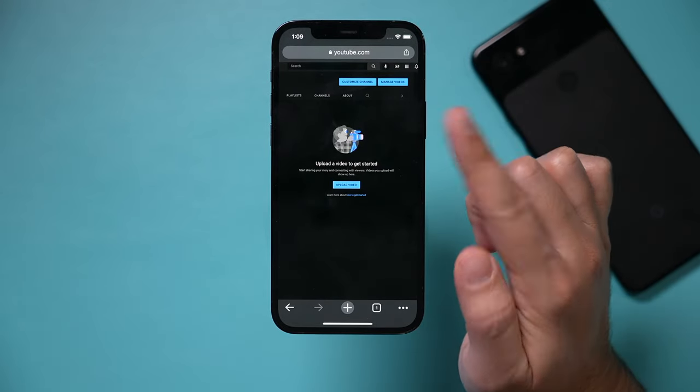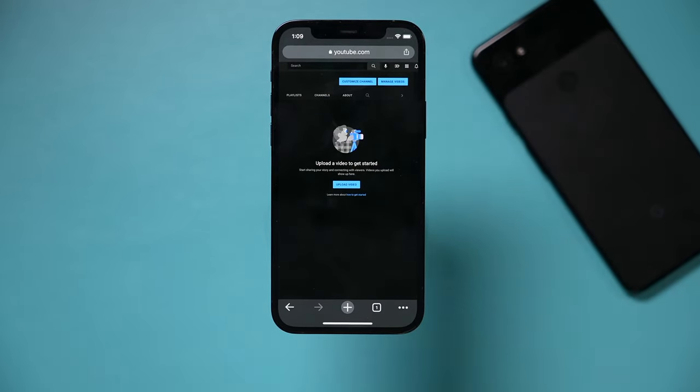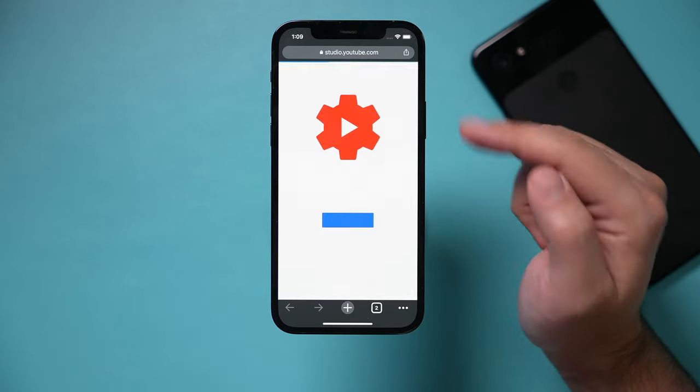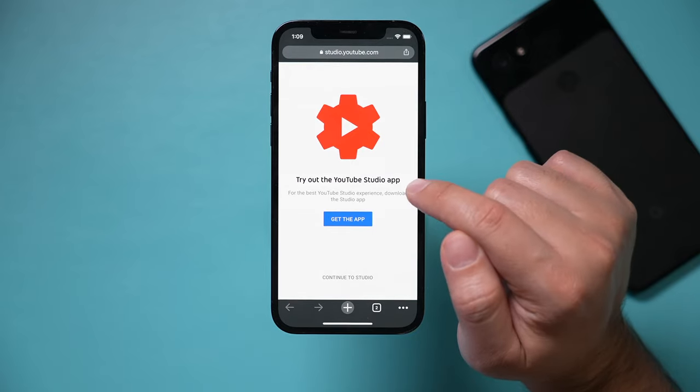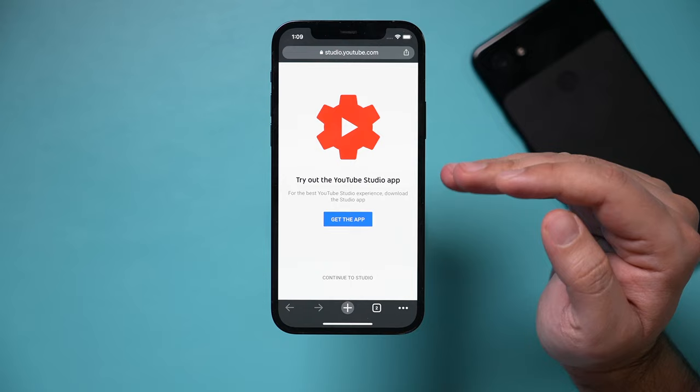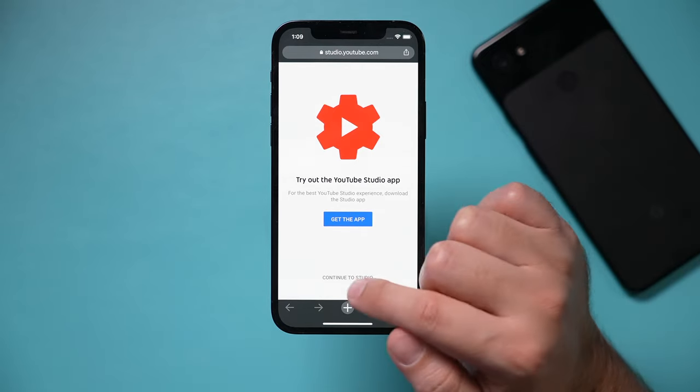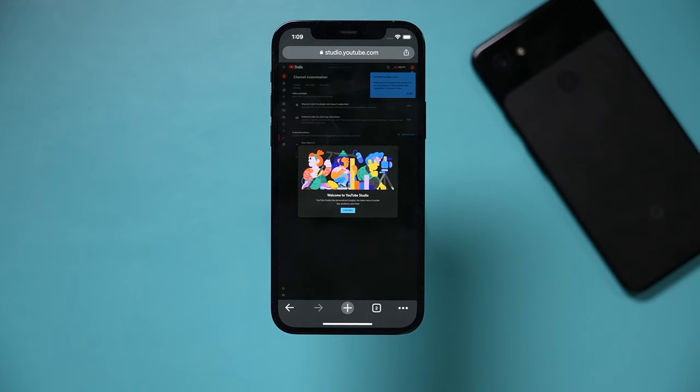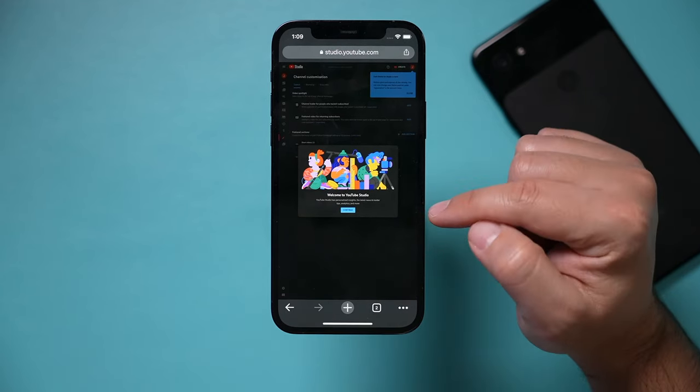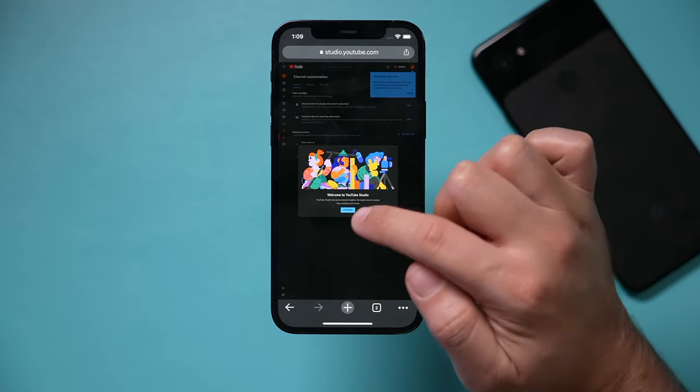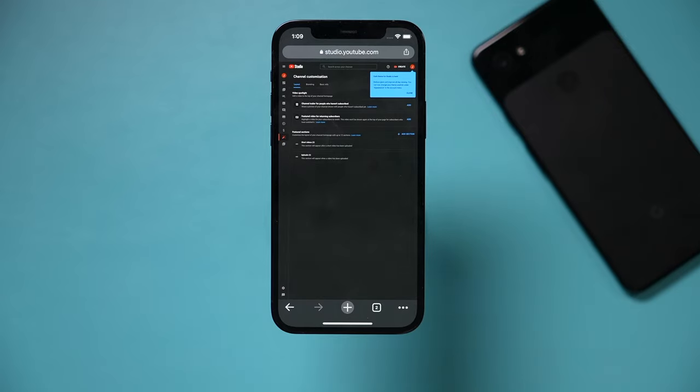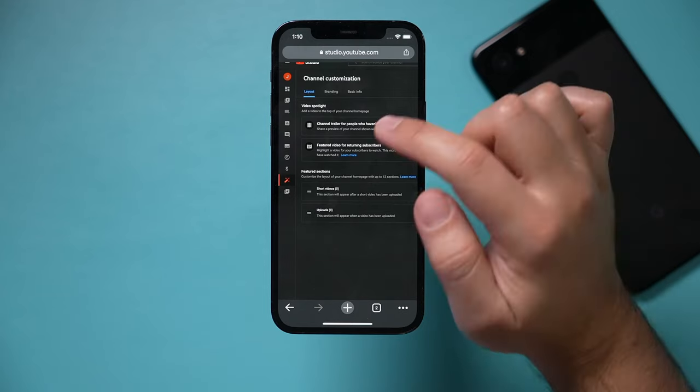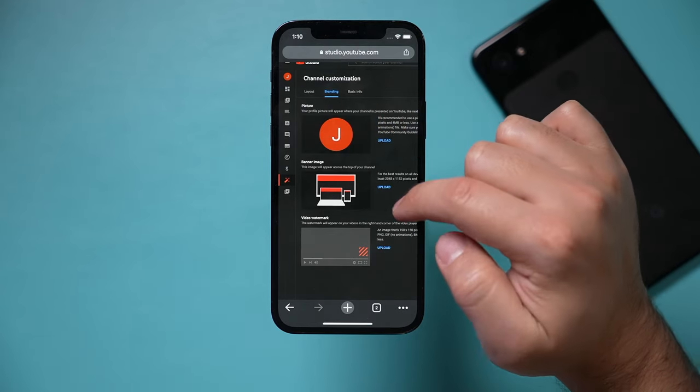But before you upload a video, it's very important that you customize your channel first. Click customize channel. I need to show you a few things on this page. It's going to ask you to get the YouTube Studio app, which is really helpful for figuring out how to grow your YouTube channel. But right now I'm just going to agree to continue here on YouTube Studio. If any time you get converted back to the mobile view, make sure you request the desktop view from on top. I'm going to press continue over here. So let me show you a couple of settings you need to set here before you upload a video.